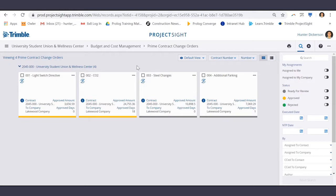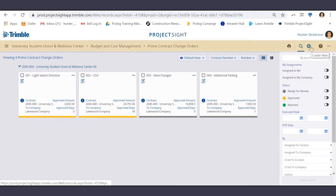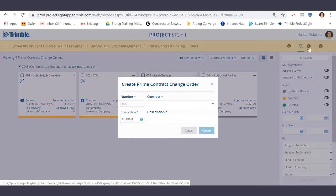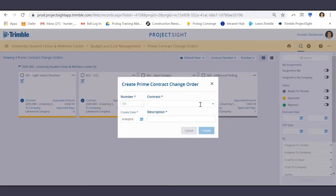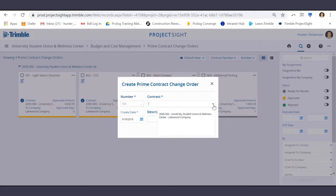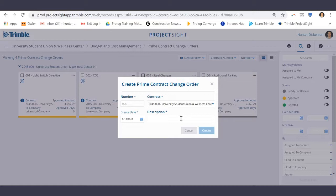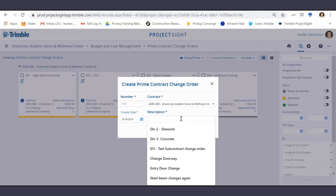To create a new Prime Contract Change Order, select the Create New icon. Select a contract, here's our one Prime Contract here, and enter your description.